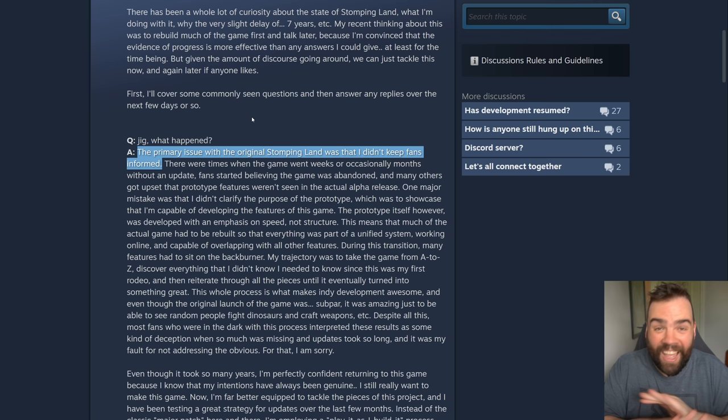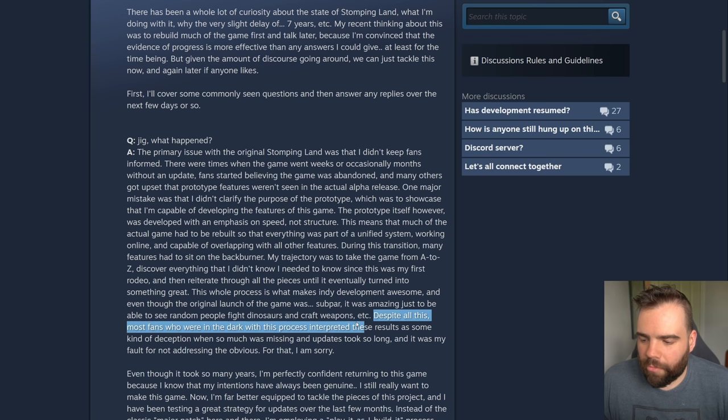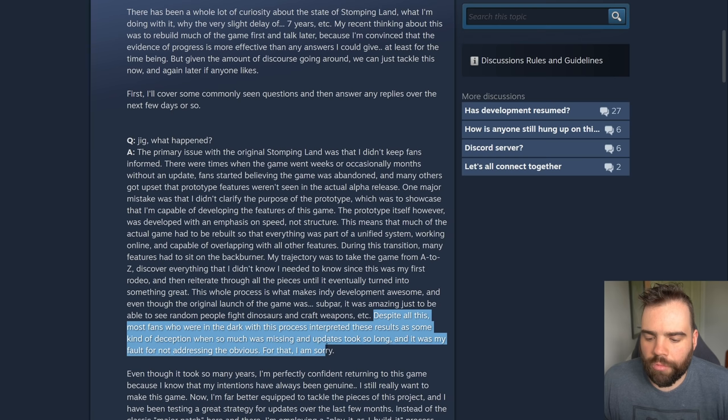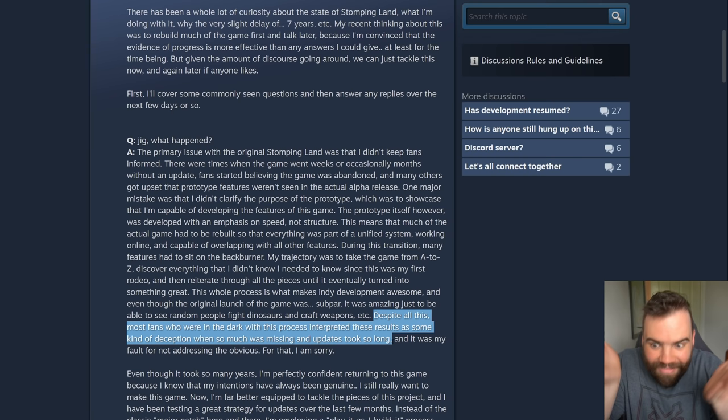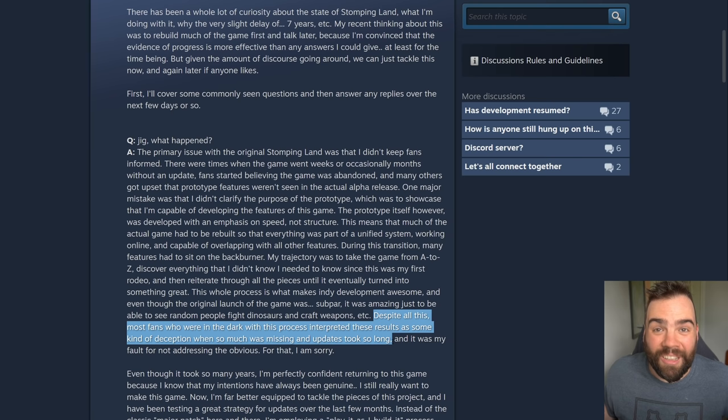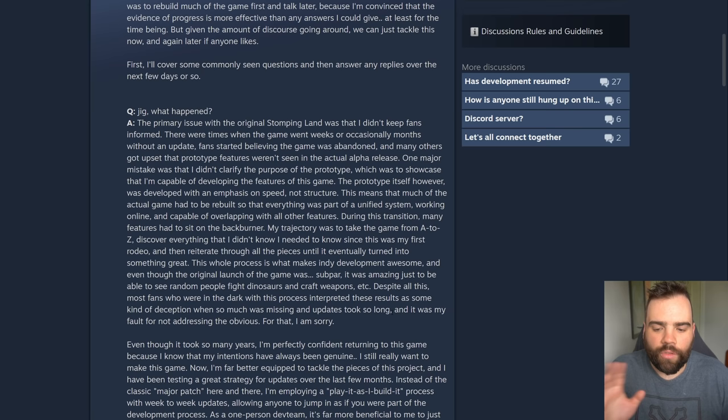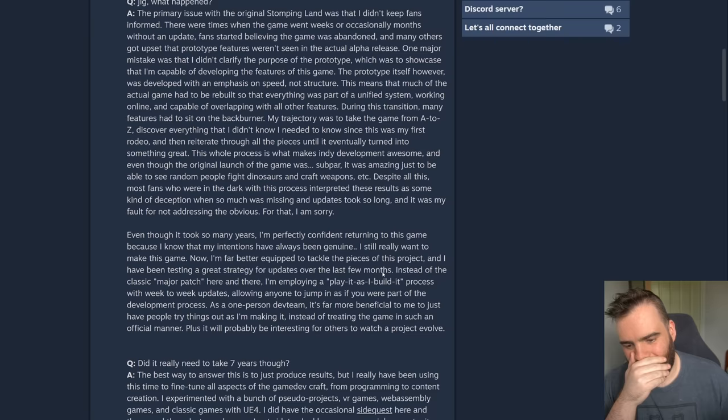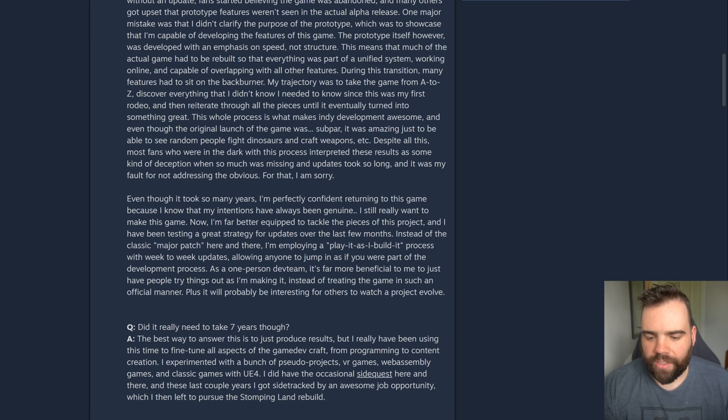That's not not informing people. Not informing people is a month or two. It's not nearly a decade. That doesn't track at all. And this is going to be my problem with this post largely. He says, despite all this, most fans who were in the dark for this process interpreted these results as some kind of deception where so much was missing and updates took so long. Again, you disappeared for eight years. There's no, the problem was not the one month delay or the two month gap between updates. That was never the issue. The issue really is the full on disappearance at the end.